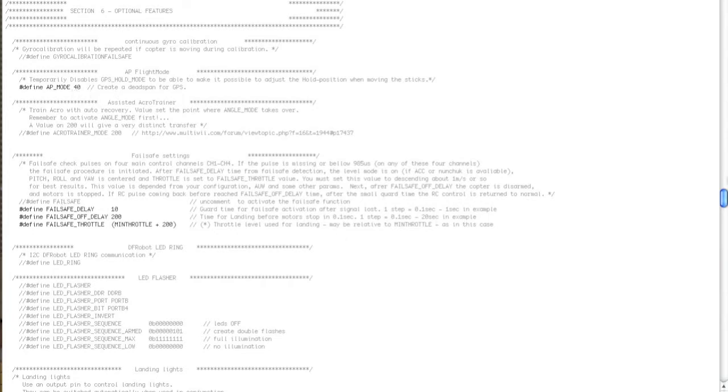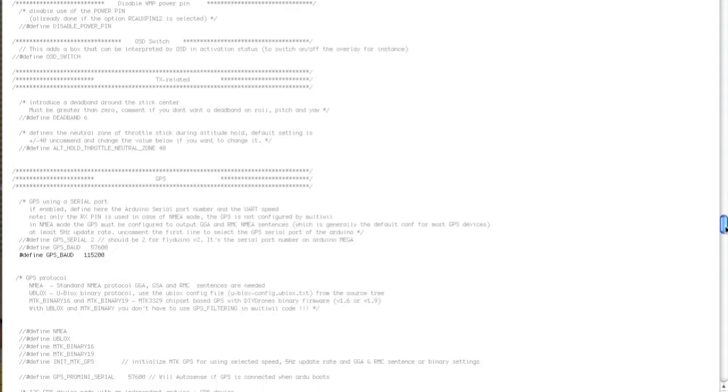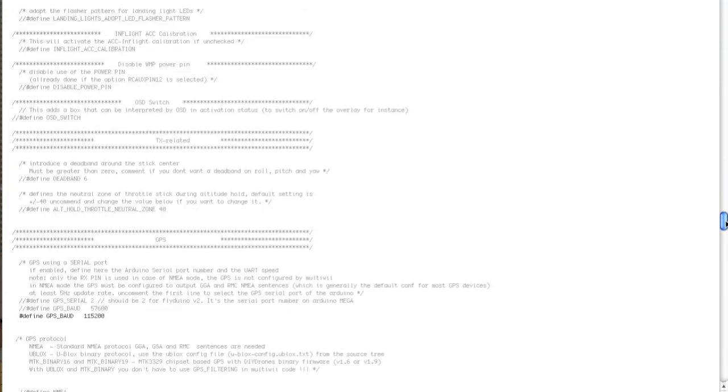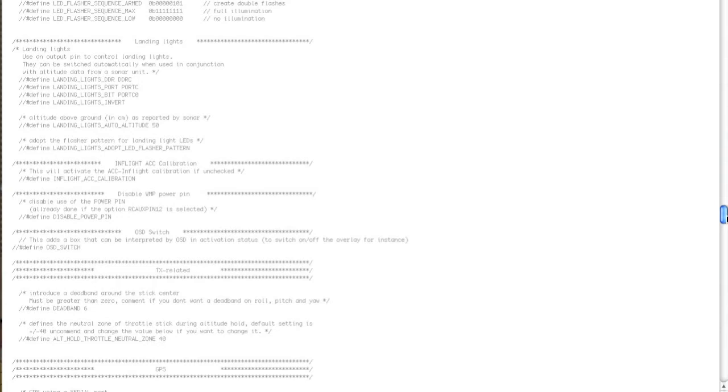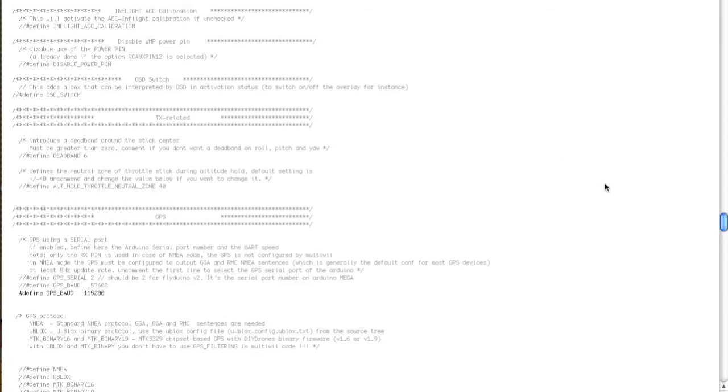I've left the failsafe off because I do it from my receiver. What I do in my receiver is I set the failsafes basically so I am in angle mode with mag on, barometer on, and return to home set. So worst case scenario, it's going to start heading back to me.